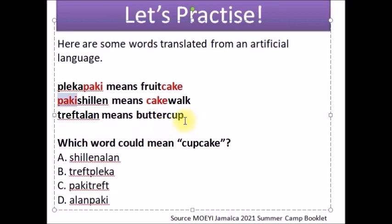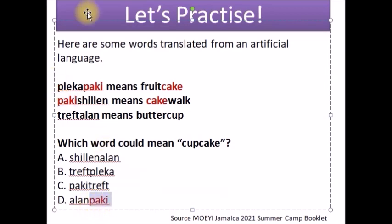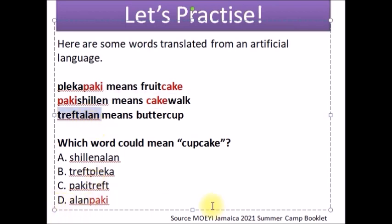Now we have 'buttercup' — the 'cup' is at the end — but we're not yet sure which letters mean 'cup.' Based on the clue that P-A-K-I means 'cake,' as we look at our options, we're looking for the one with P-A-K-I at the end. We can also look at 'buttercup' — it has A-L-A-N, and that same answer choice also has A-L-A-N — so we can figure out that A-L-A-N means 'cup.' So here we have 'cupcake,' and our answer is definitely D.